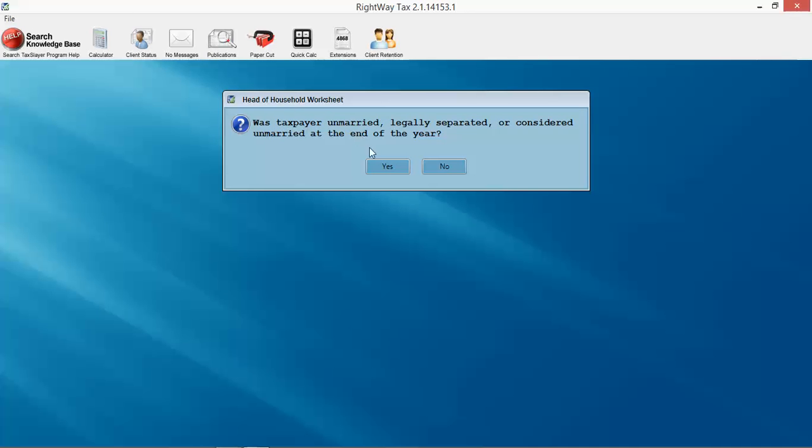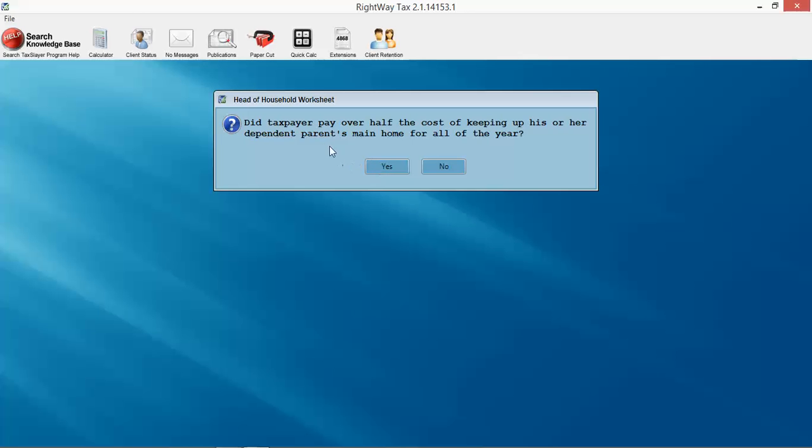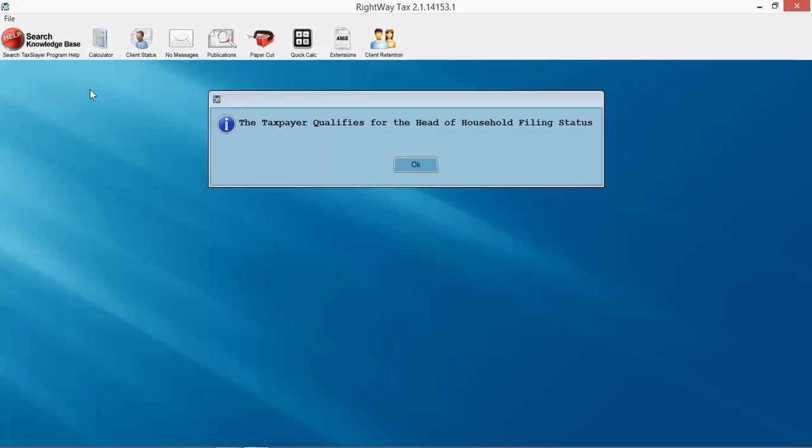I've also got a worksheet turned on, an additional measure of due diligence for the head of household worksheet. Was the taxpayer unmarried? Yes. Did they pay over half their costs? Yes. Taxpayer qualifies, very good. For inexperienced preparers you might want to turn that on. It is kind of all-in or all-out, meaning it will pop for everybody regardless of your experience level.